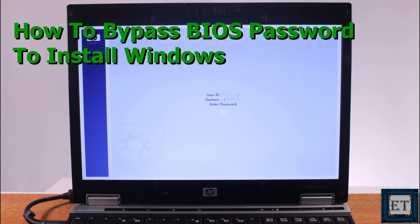Hi guys, this is Jude from EZTEX. In this quick tutorial, I'll be demonstrating how you can bypass a BIOS password and install Windows on a BIOS locked computer.